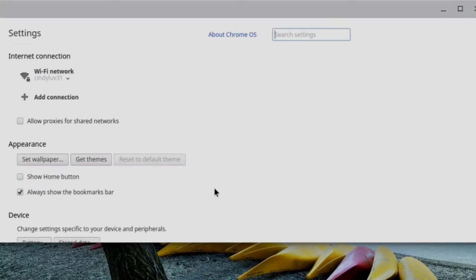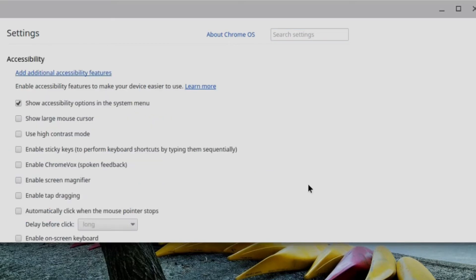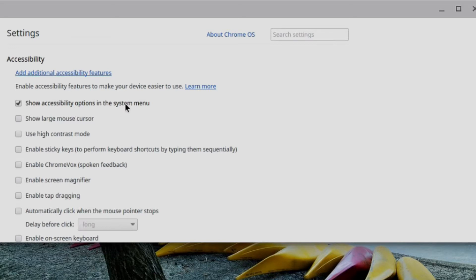And what I want to do is scroll down until I find show advanced settings. Once I click on show advanced settings, I'll scroll once again all the way to the bottom. And then near the bottom, I'm going to find accessibility. And as you can see, I've checked the option for show accessibility options in the system menu. So this is a nice feature to have turned on because it will give you quick access to your most frequently used accessibility options.